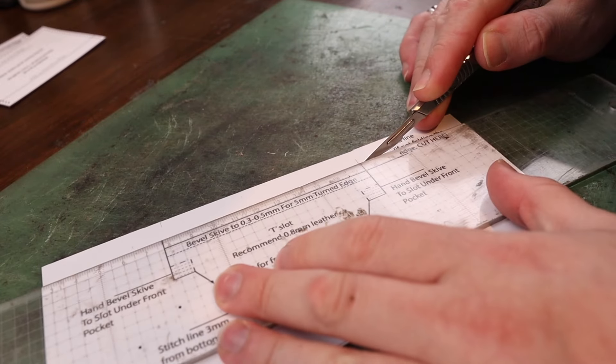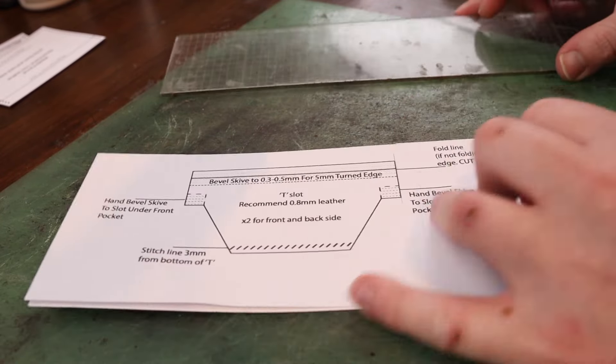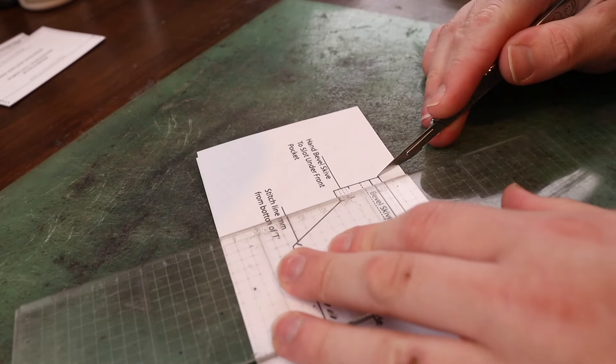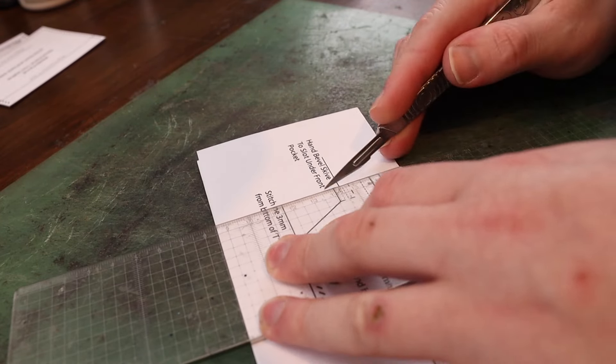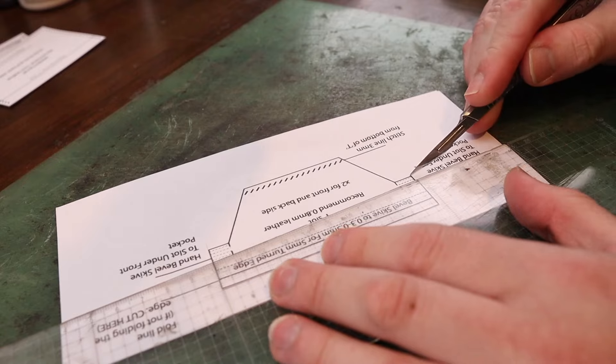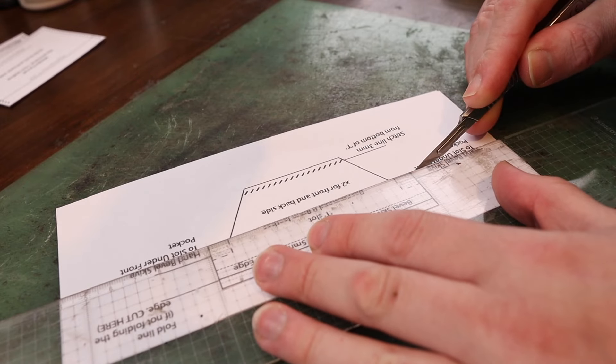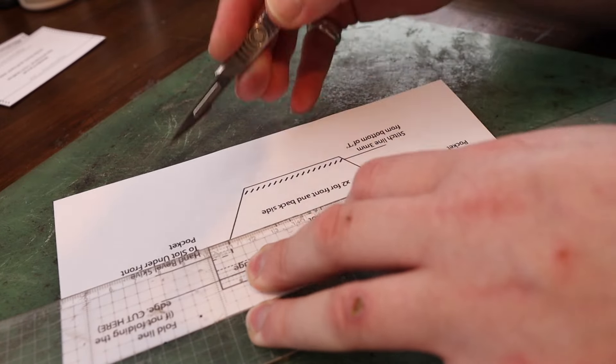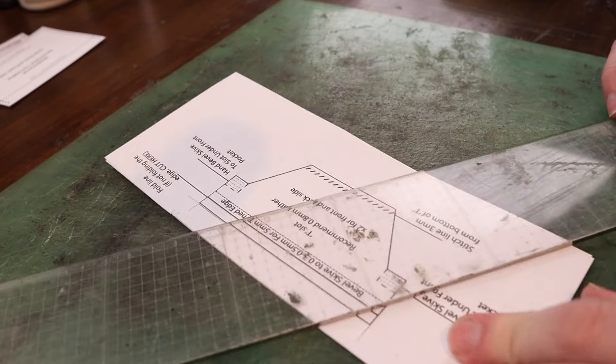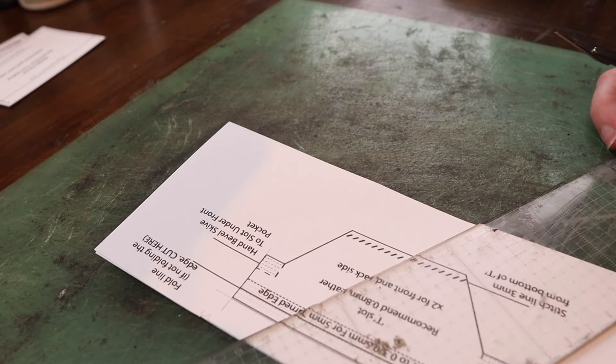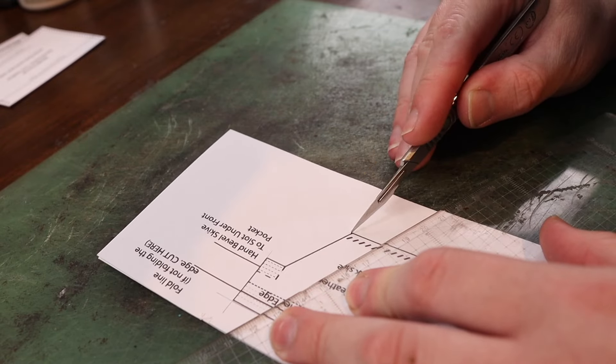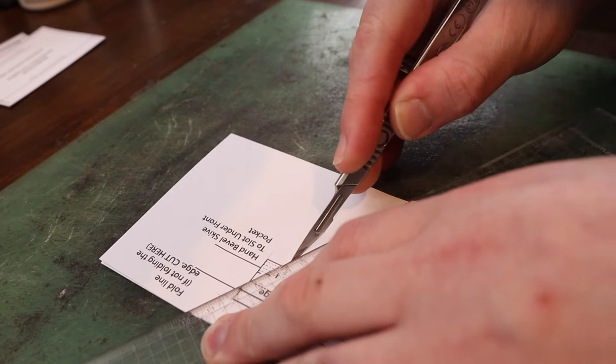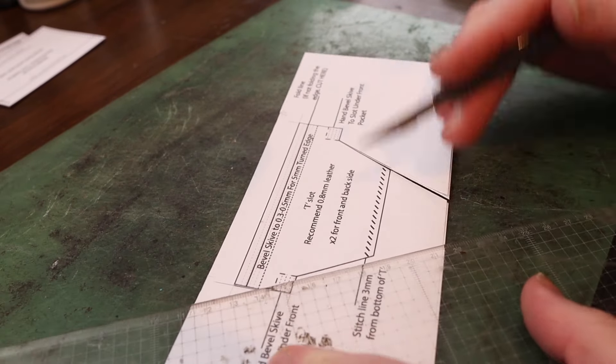Hey friends, welcome back to the channel. Normally, if you're a longtime viewer, you'll know that I don't actually show cutting the pattern very much, but that is going to change today because this video requires talking about the pattern.